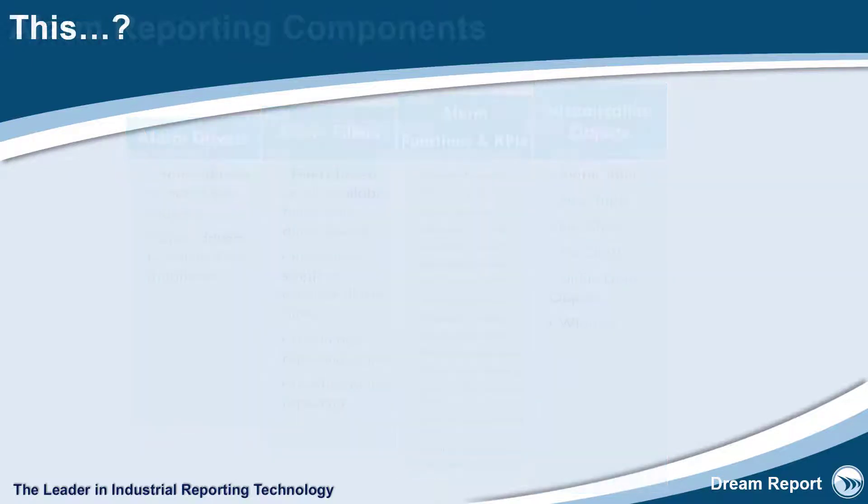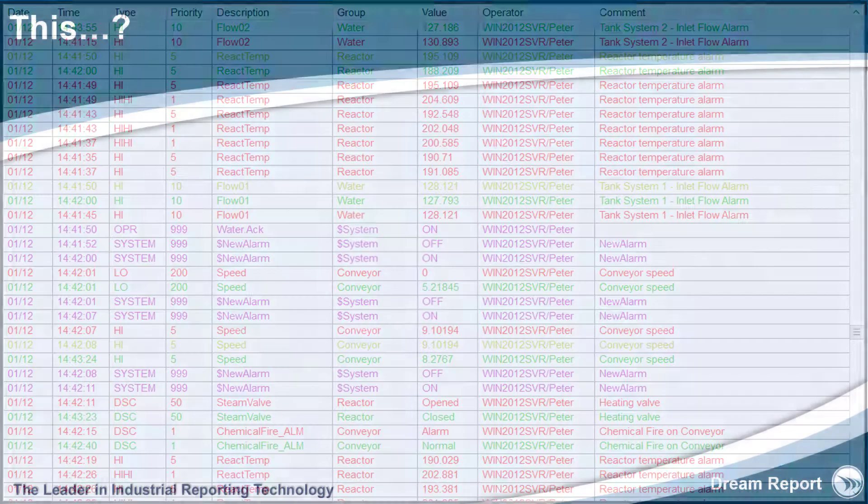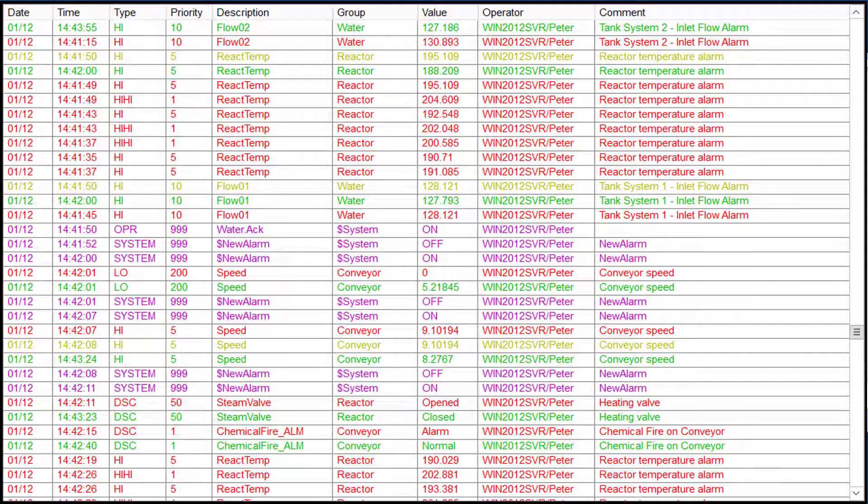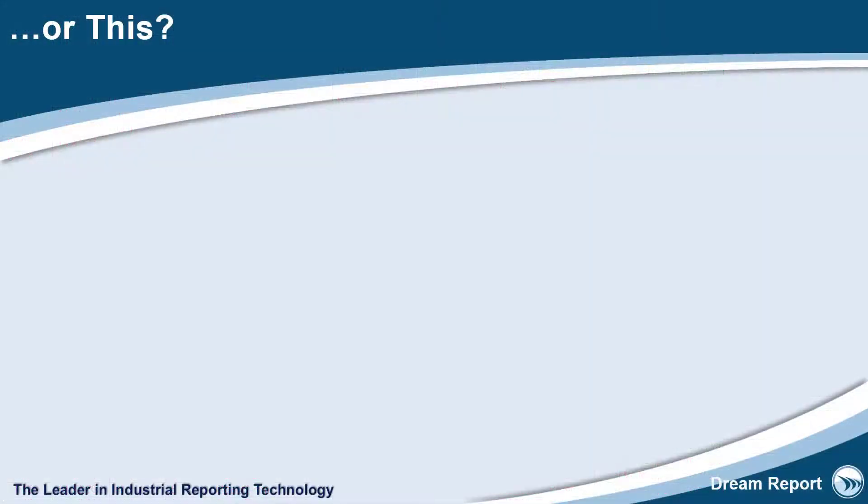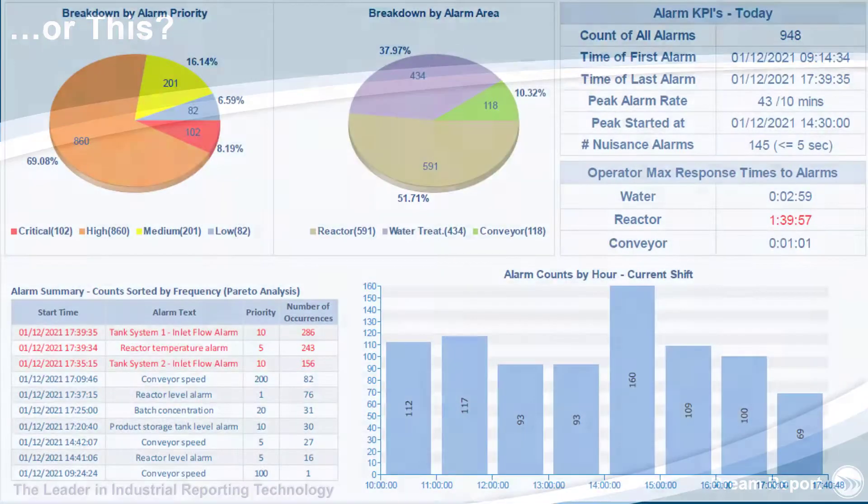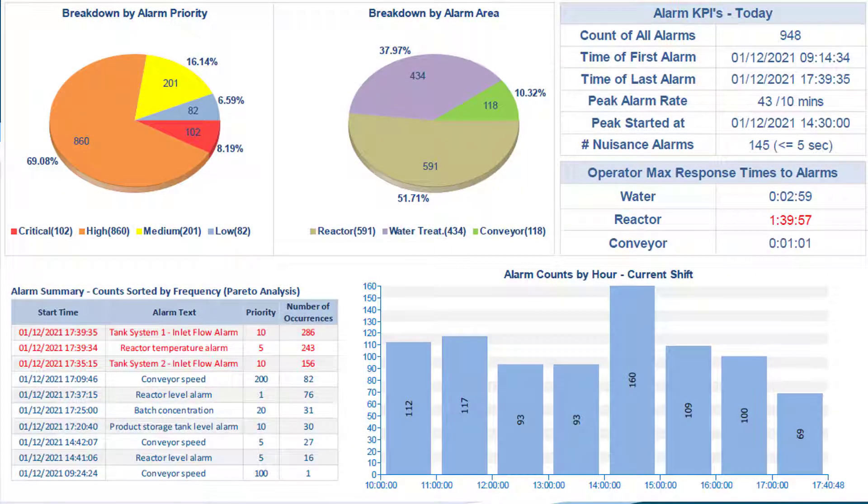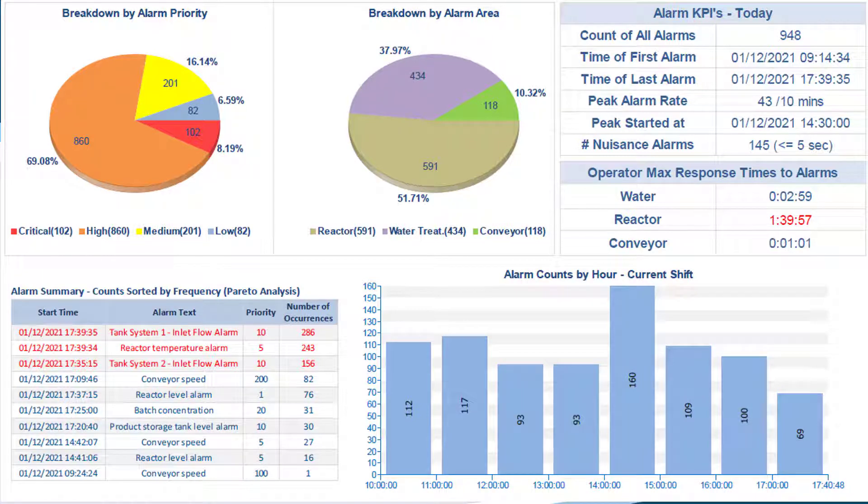So, the question is if this view of your alarm and event data is helpful in identifying key alarm related issues and making better informed decisions, or this. Here we see the exact same data but presented in ways that let you quickly identify trouble spots, areas of opportunity for improvement, whether due to operator performance, equipment performance, or process adjustments, and help focus on those activities.